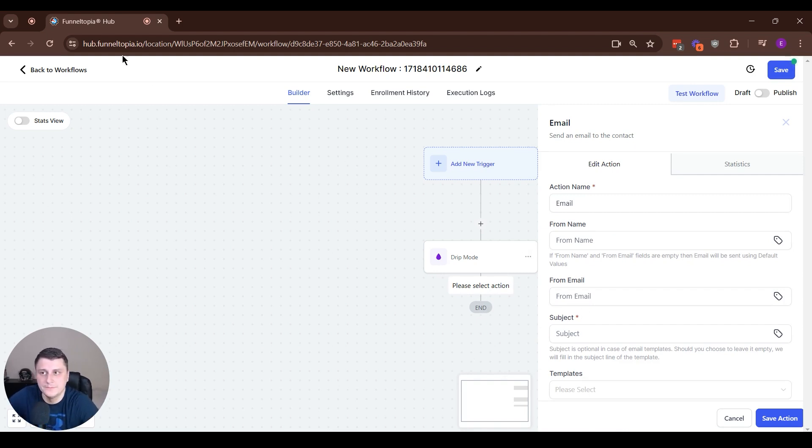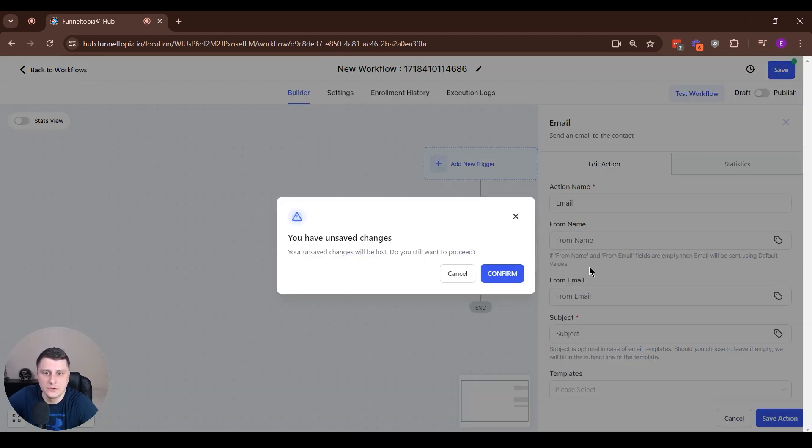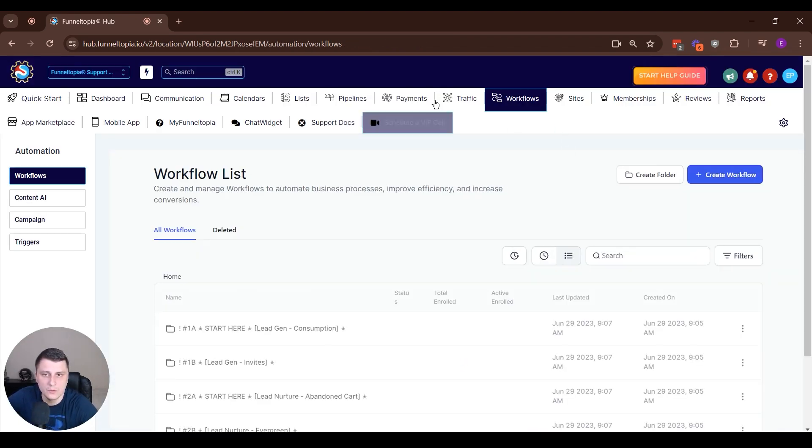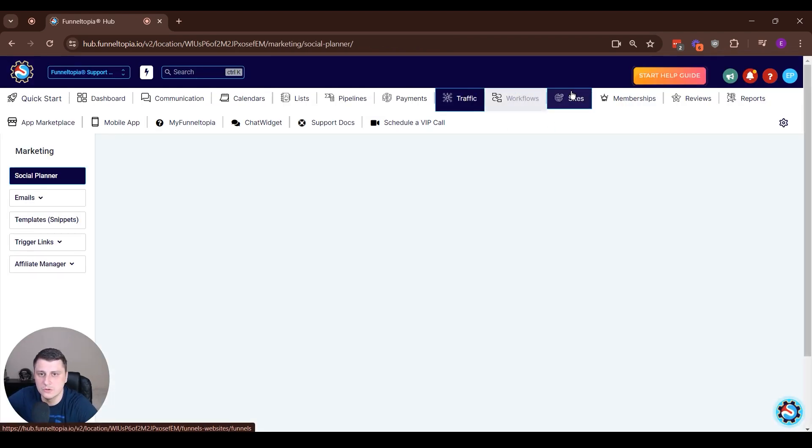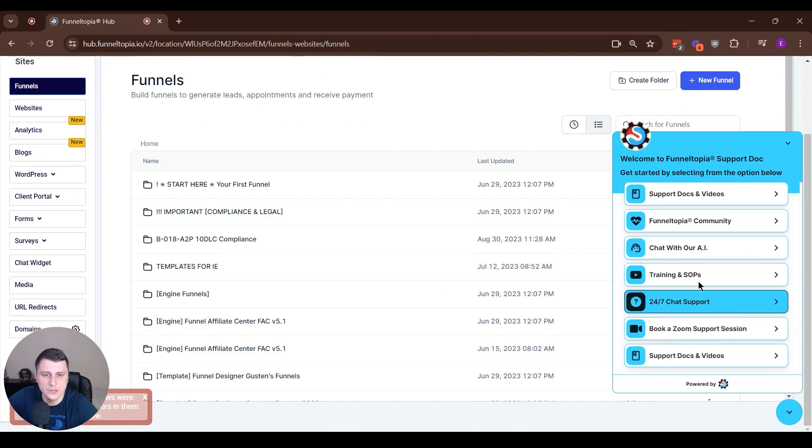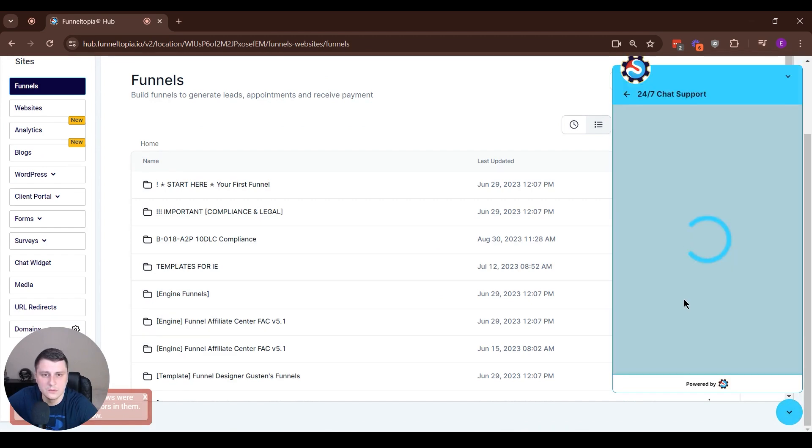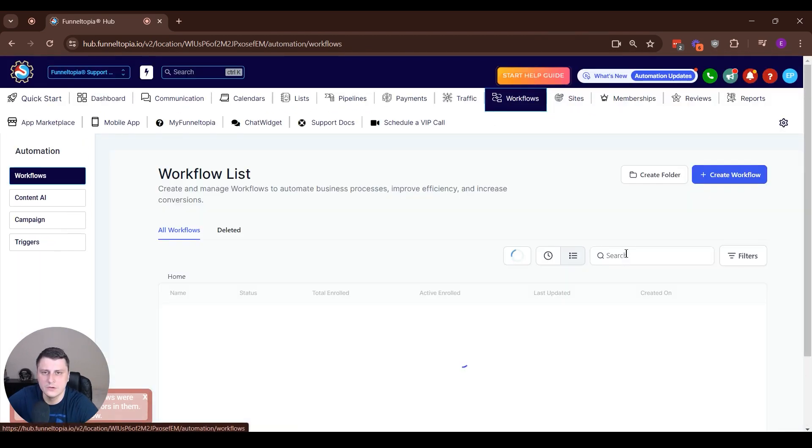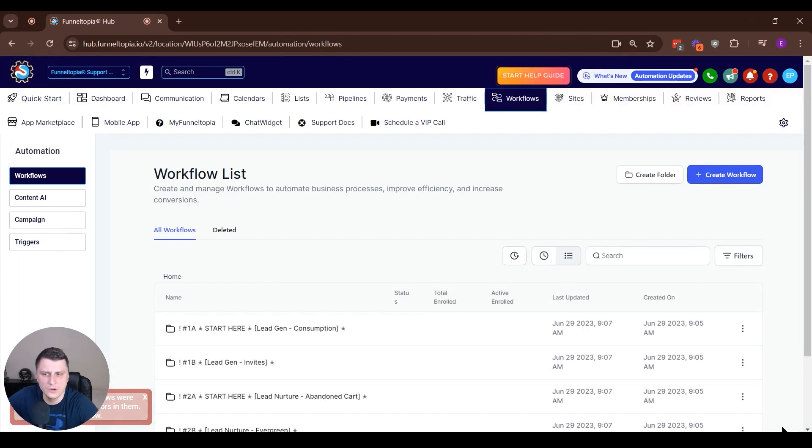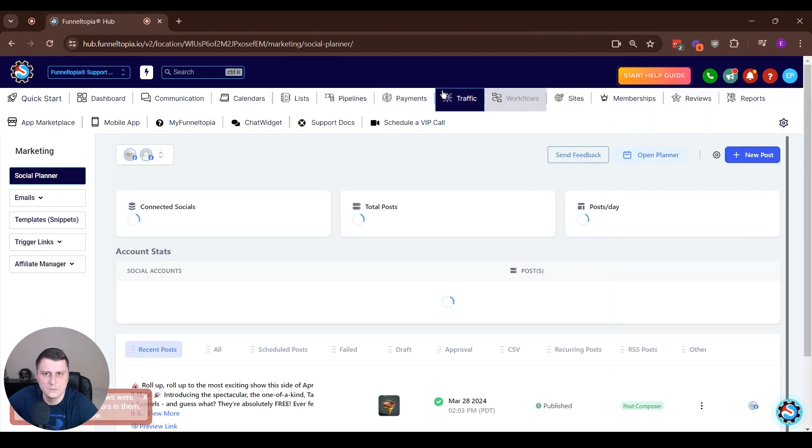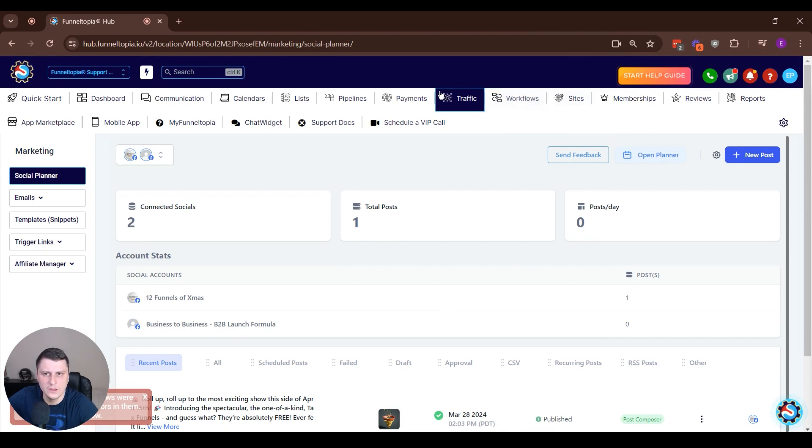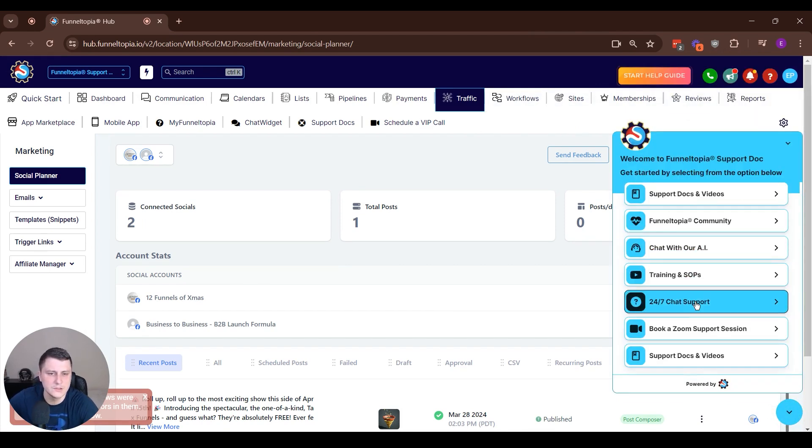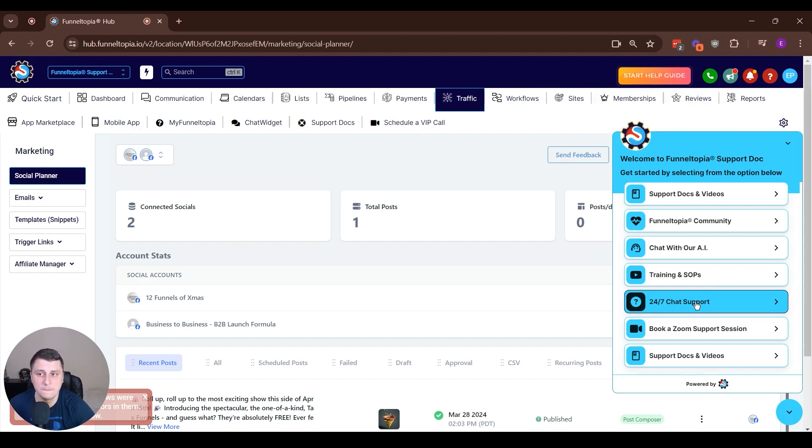So that's kind of the short version. And if you have any questions, make sure to let us know over here, 24/7 chat support. Let us know, we'll make sure to respond as quickly as possible.